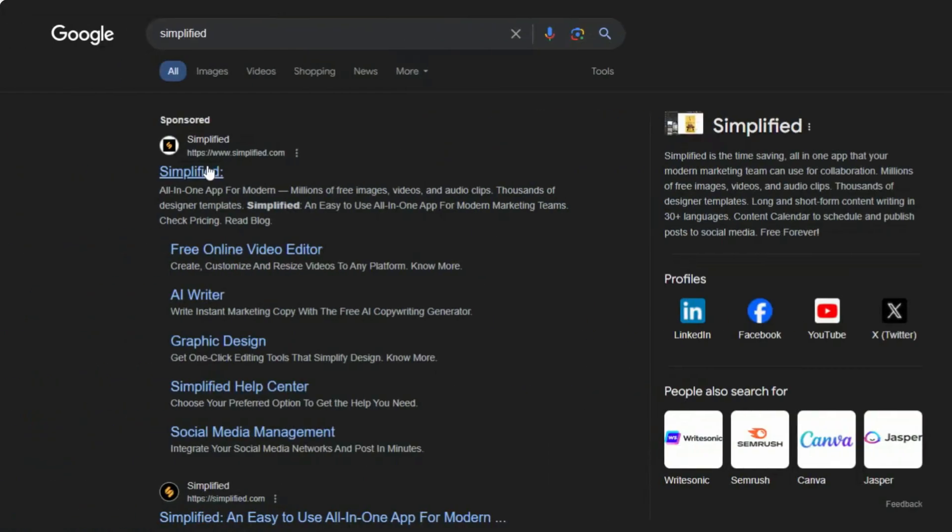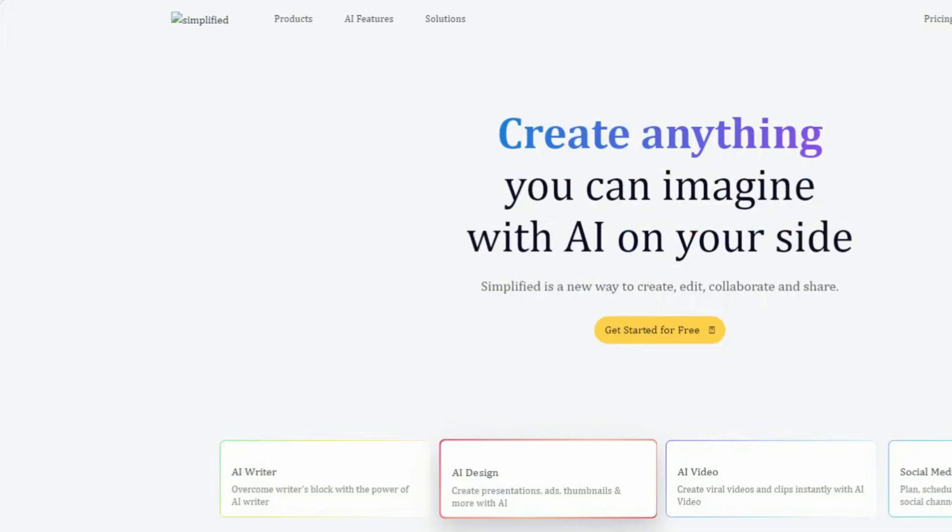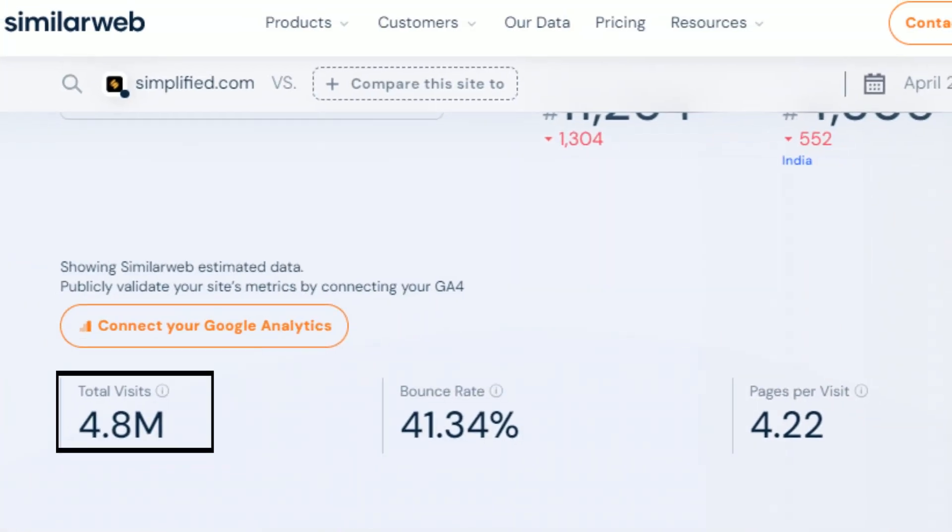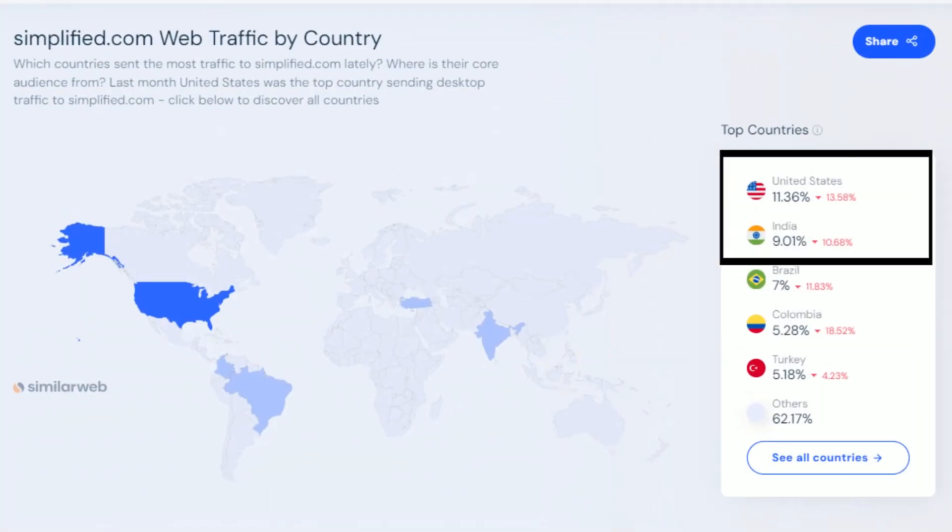Let's start. Go to a website called Simplified. It might be unfamiliar to you as it is quite unique. Simplified gets around 4.8 million visitors every month, generally from the United States and India.